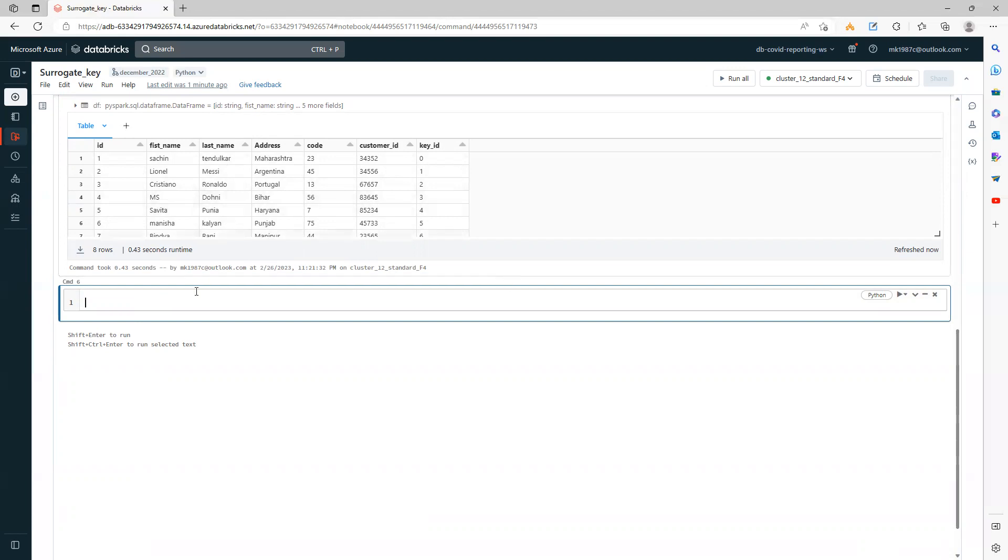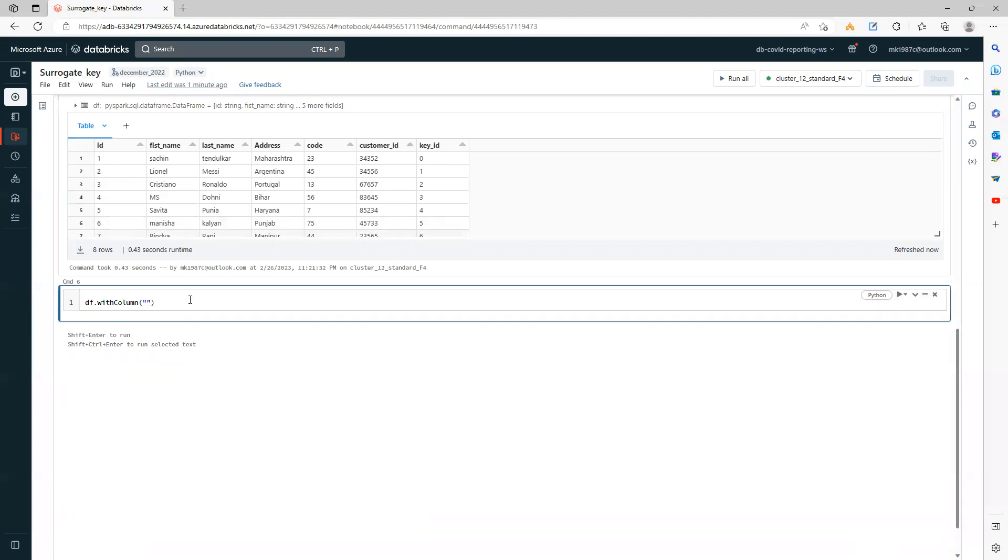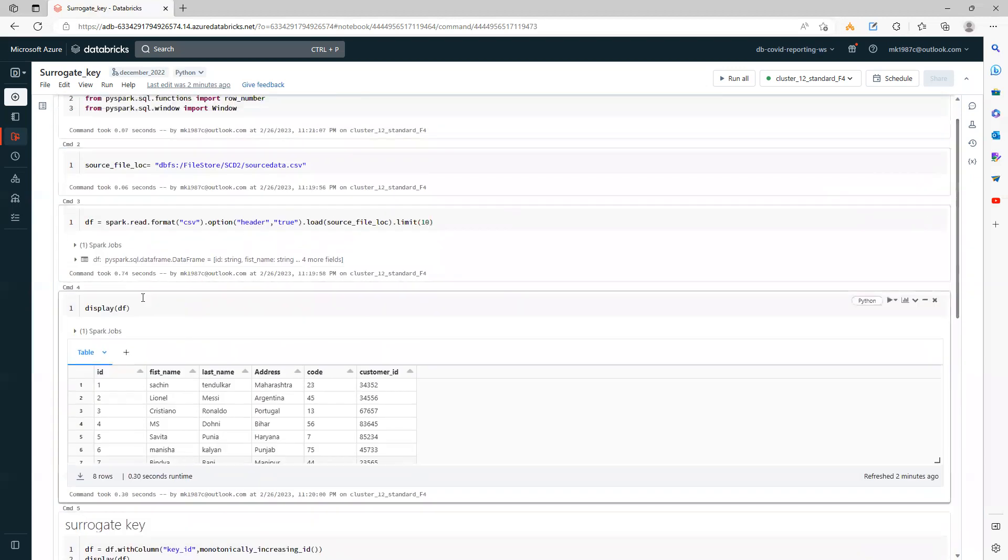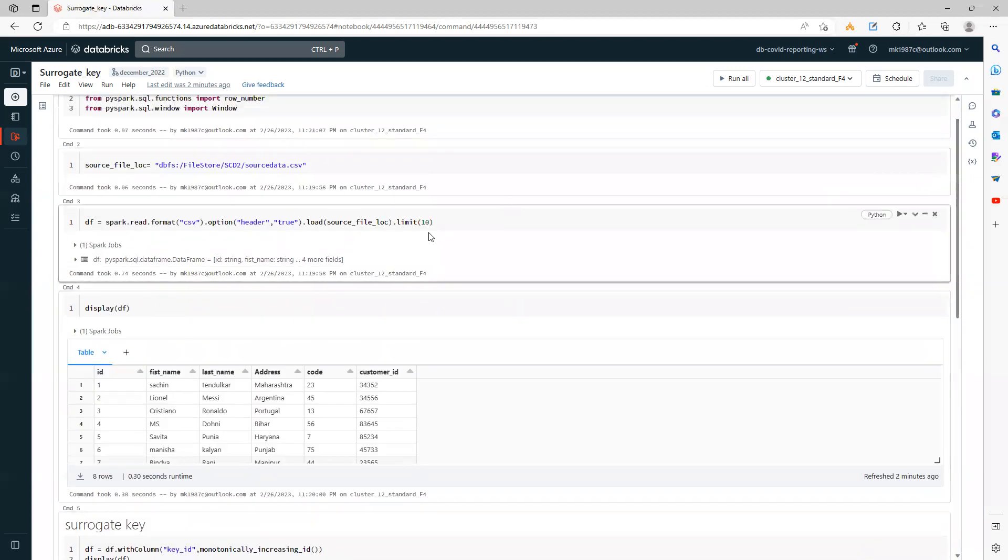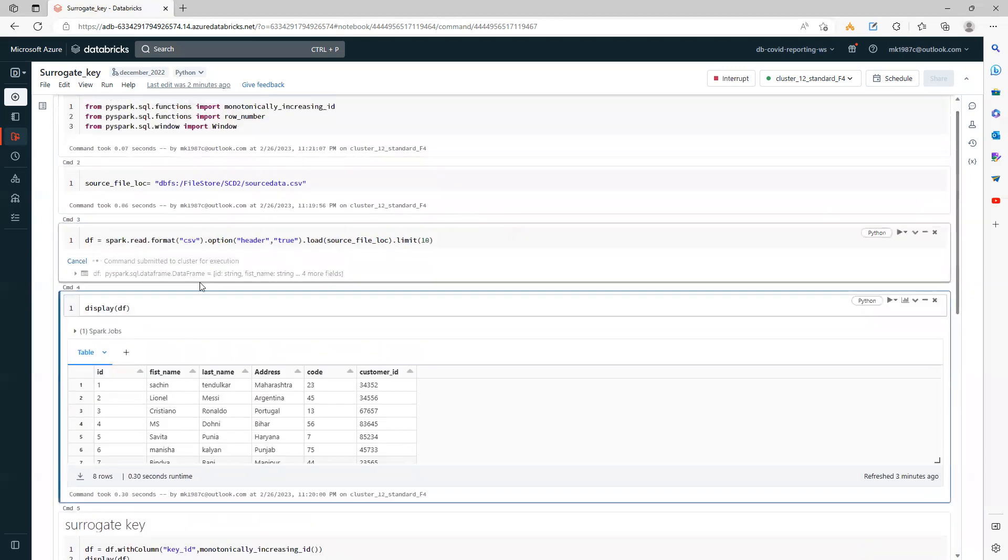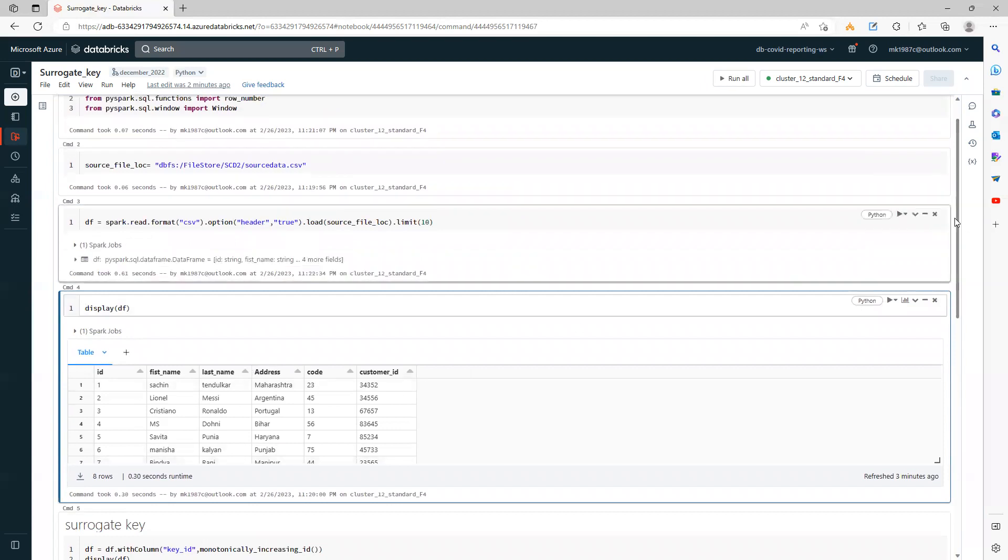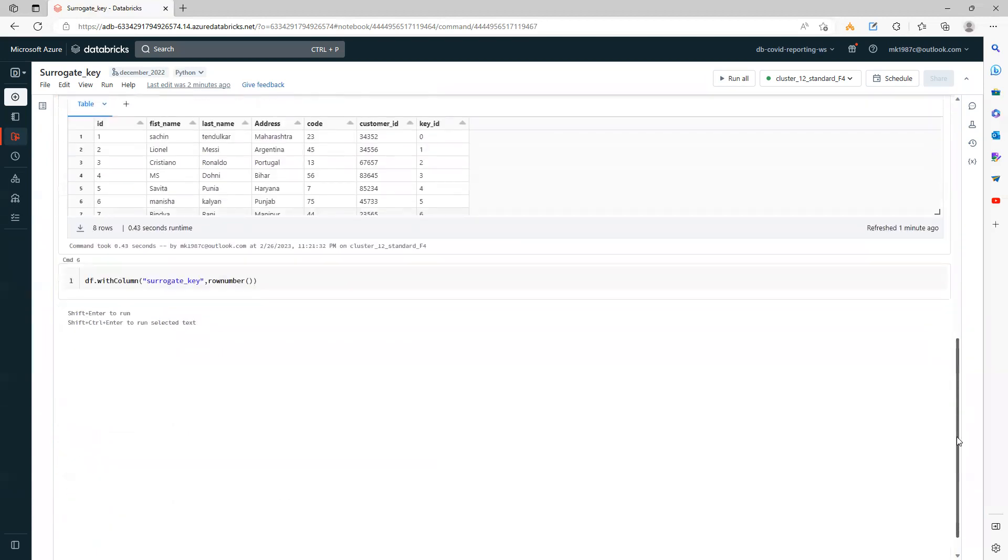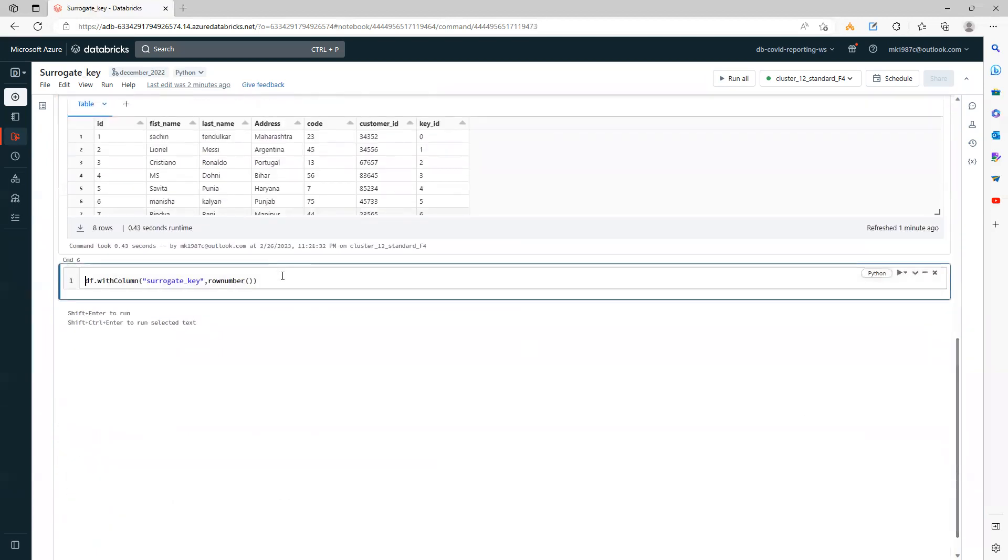Let's see both ways. Again, I'll use df.withColumn, and this time I'll say surrogate_key or something just to make it more clear, and I will use row number function. Let's see if it works like this. I'll just rerun it so there won't be a new key. Let's run it and see the value.